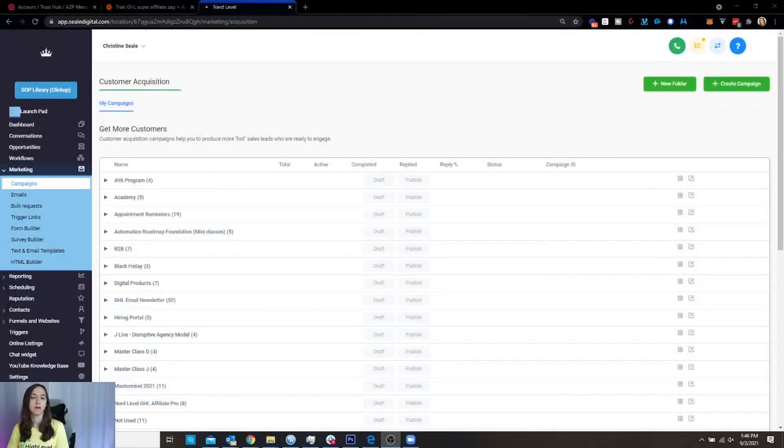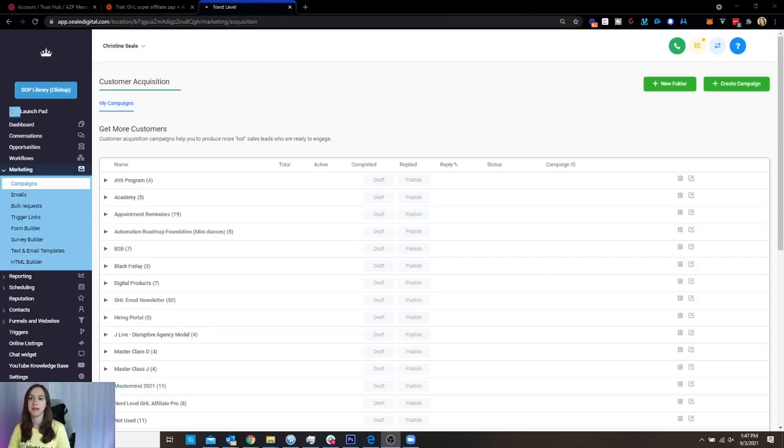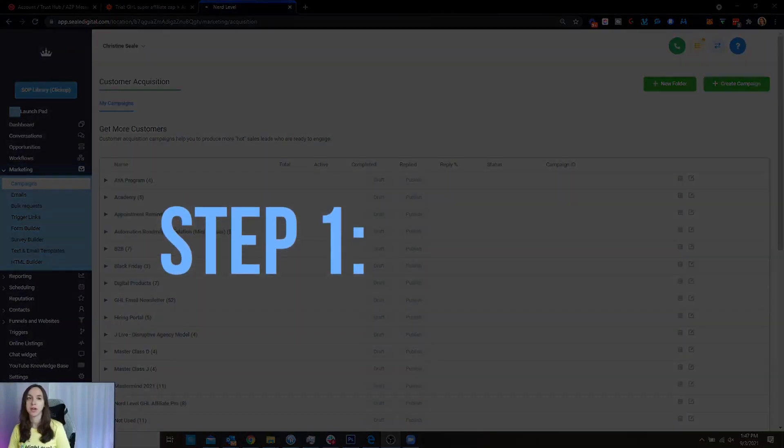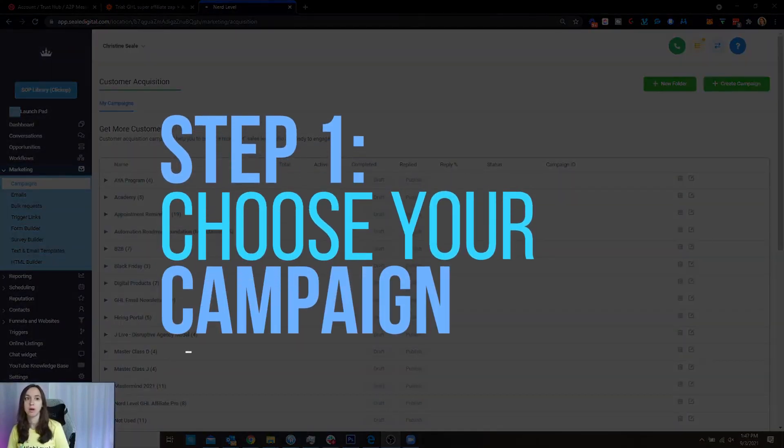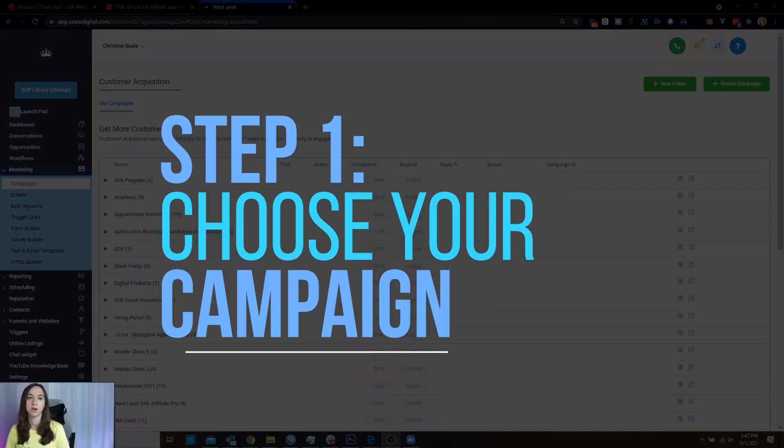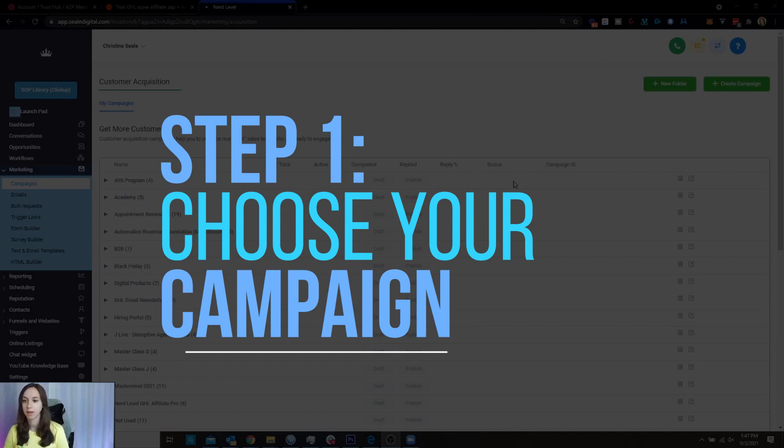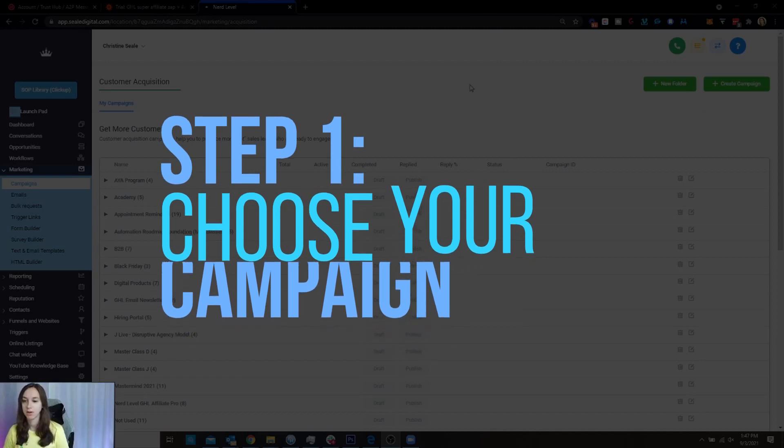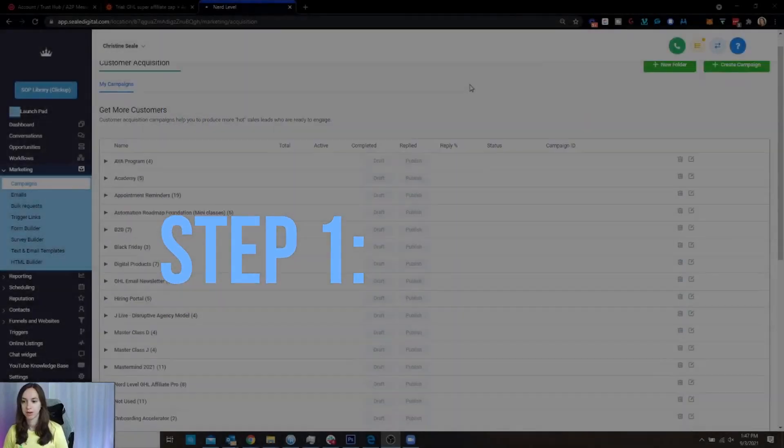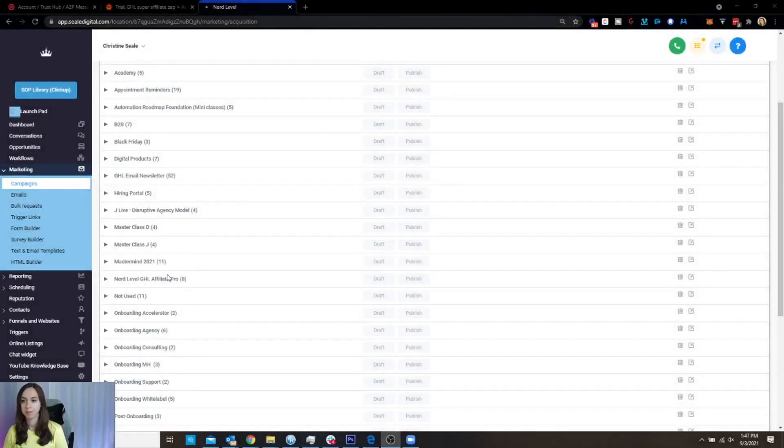Okay, so we are going to do this in just five easy steps. And the first thing that you're going to want to do is choose your campaign that you want to convert to workflow. So just open it up.